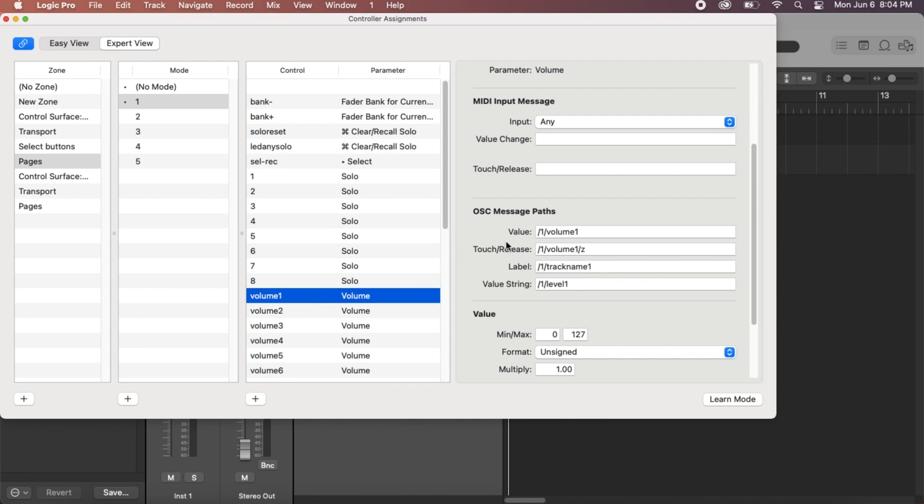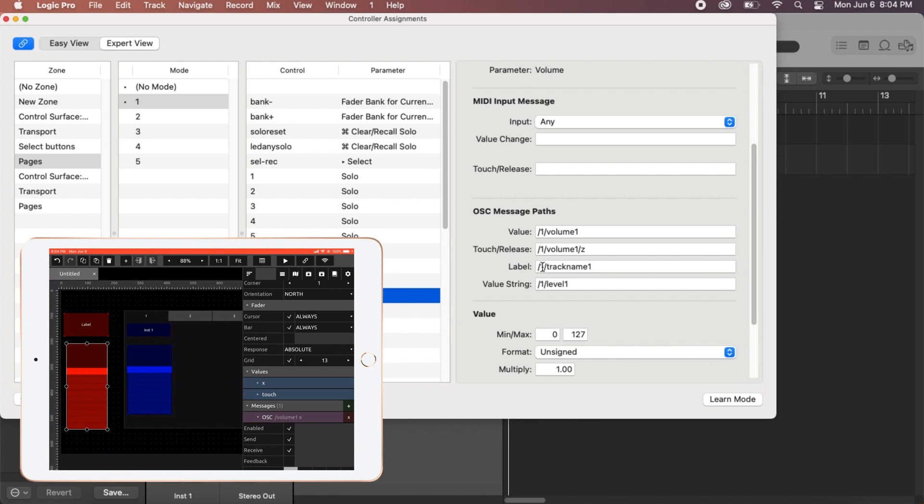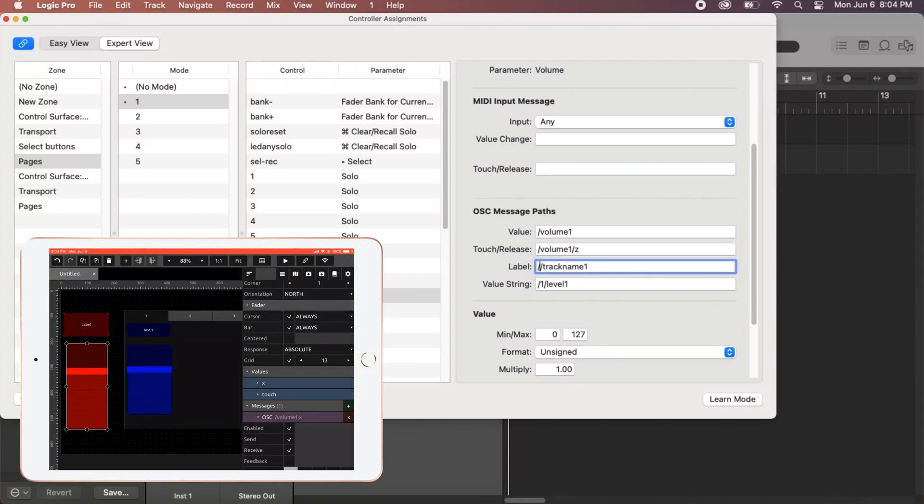So if we look here, volume one, you can see the value, the touch release, the label, it's all slash one. But in our actual OSC template, it's just slash volume one. Or sorry, there's no slash, it's just slash volume one. So let's remove the pager here. We're going to select in here and just delete the slash one, all this stuff because we don't need it. And let's close this out.